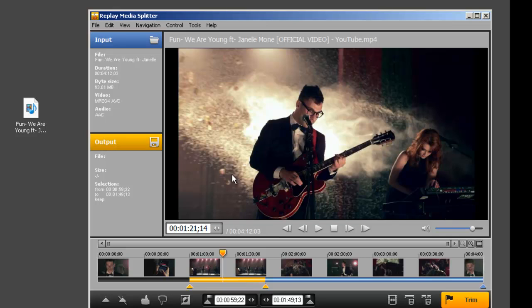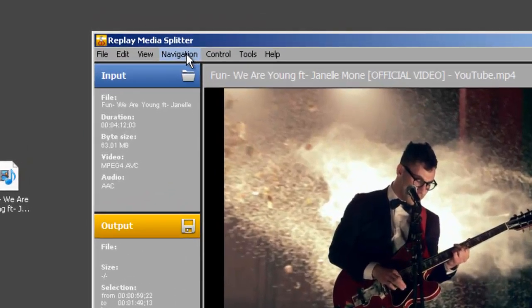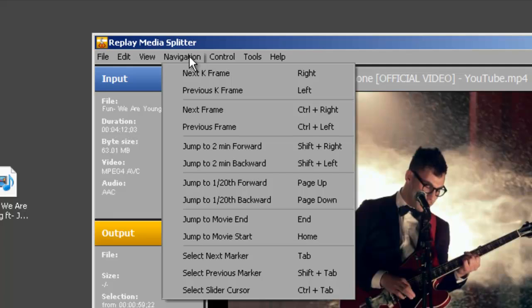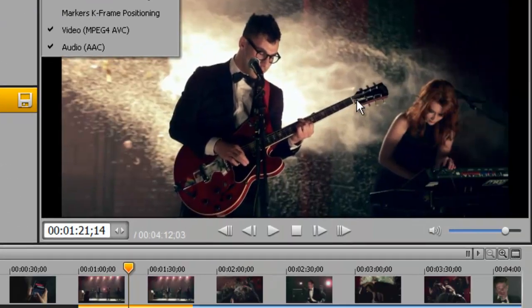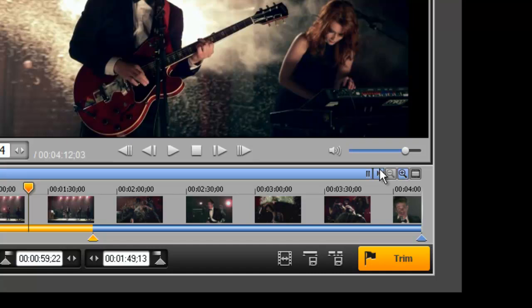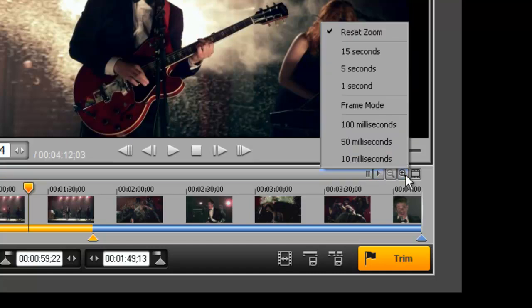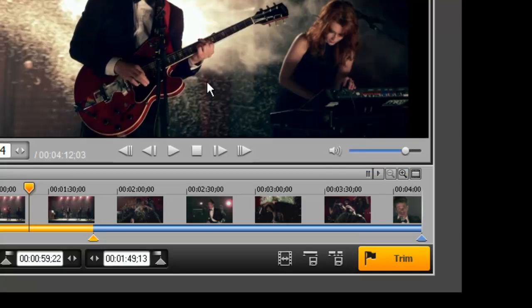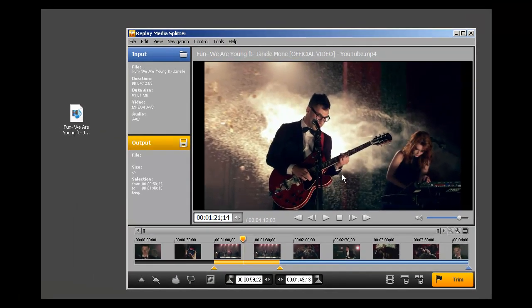You can get really precise in terms of choosing your edit points. You can use the navigation tab on the menu bar, which will allow you to navigate really precisely within your file, or you can use the magnifying tool on the timeline, which will allow you to get within milliseconds of a particular frame. So you always know you're going to have the opportunity to be super precise with your edits.